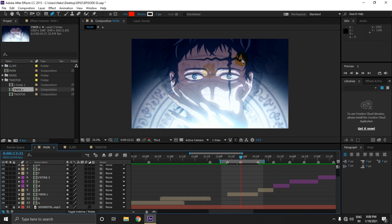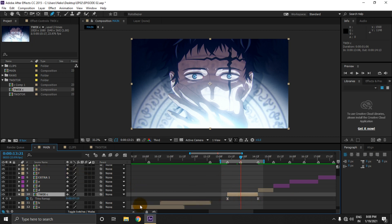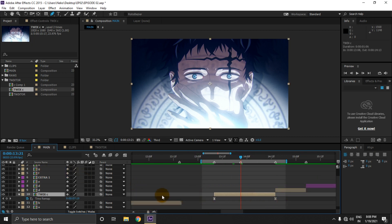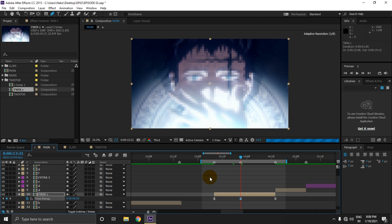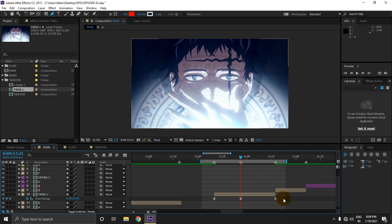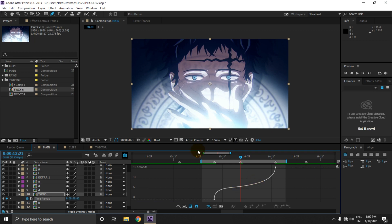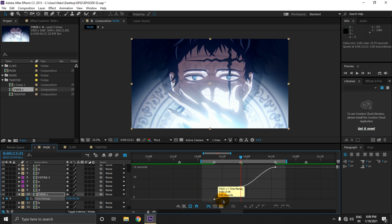Now I want to do timemap according to this beat, so I'm gonna tap U to open properties. I'll move a few frames back to close the eyes, making sure there is some movement. Then select these keyframes, move to the graph editor, select this tool, select this frame, and tap F9 to easy ease again.